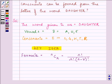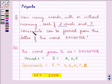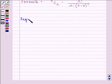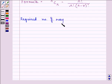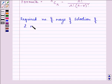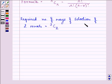Let us proceed on. There will be as many ways of selecting two vowels — in the question we are required to make words with two vowels and three consonants, having meaning or without meaning. So the required number of ways of selection of two vowels is 3C2. Let us take this as the first equation.